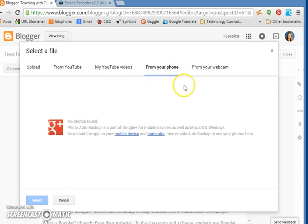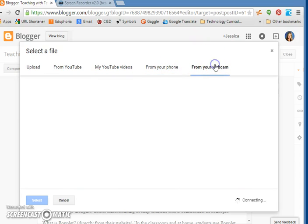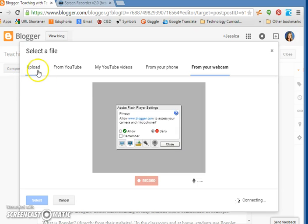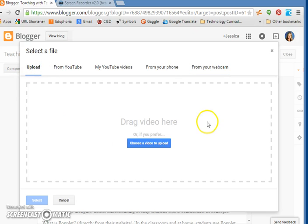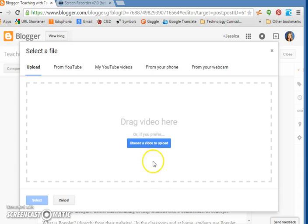You can do some from your phone. You can go ahead and record one from your webcam if you wanted to or you can upload if you have them saved to your desktop. So that's how you would do that. You would upload them and then do insert and then you're done.